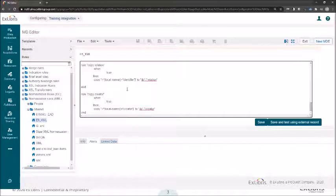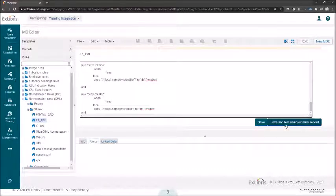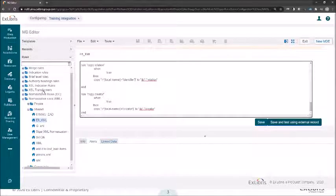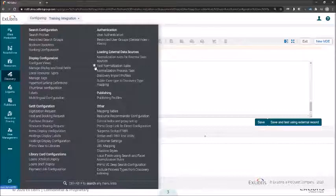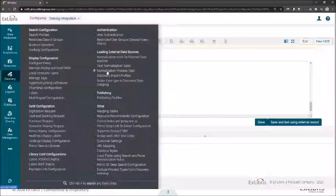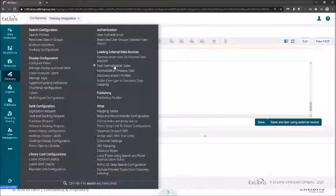Let's say we're now happy with what we created. Our next step will be to save and test what we just did. We have two ways to get to the test page: the first option is to click directly here, and the second option is under Discovery in the loading external data source options — the test normalization rule option, right after the set normalization rules.